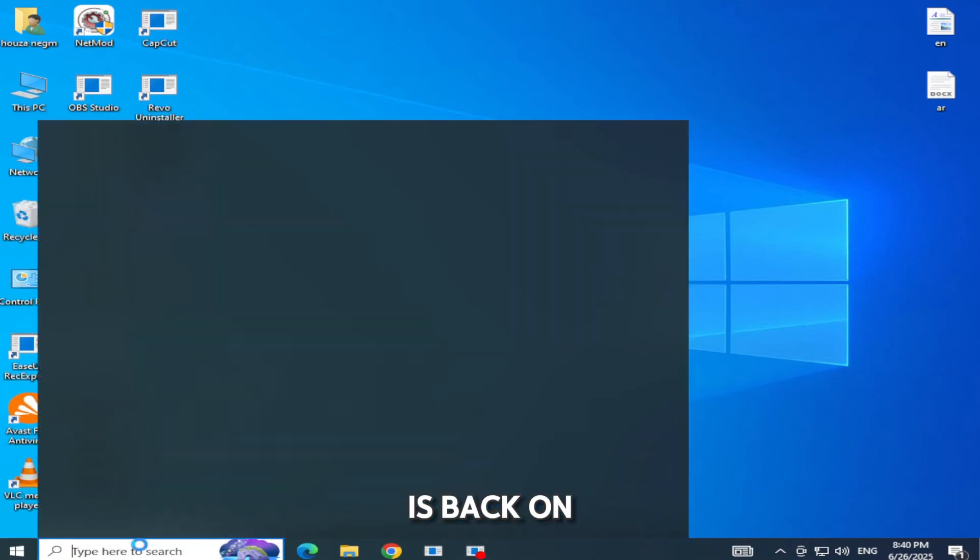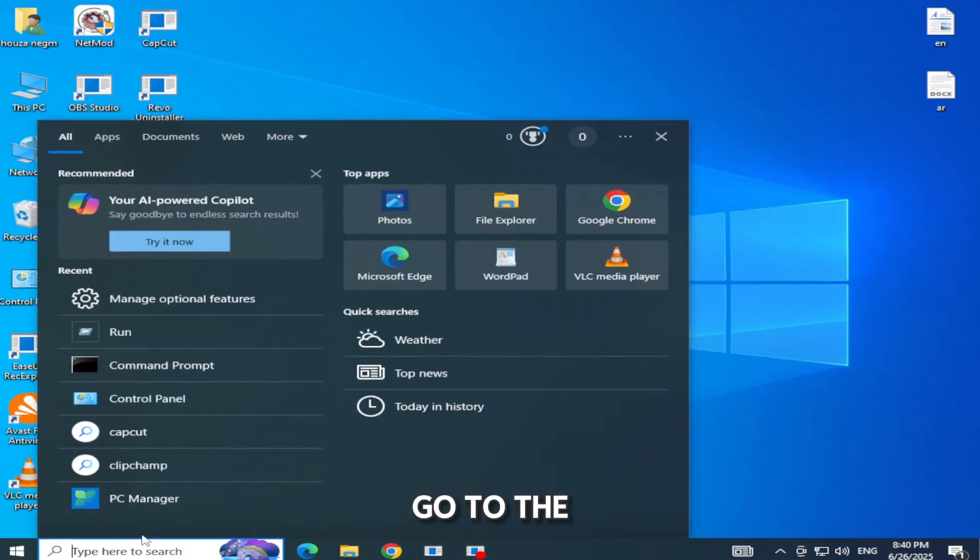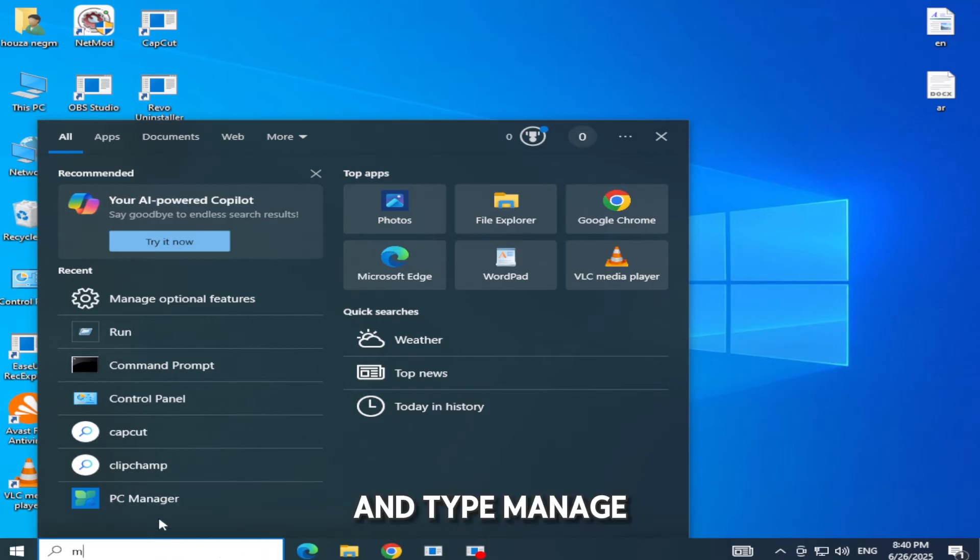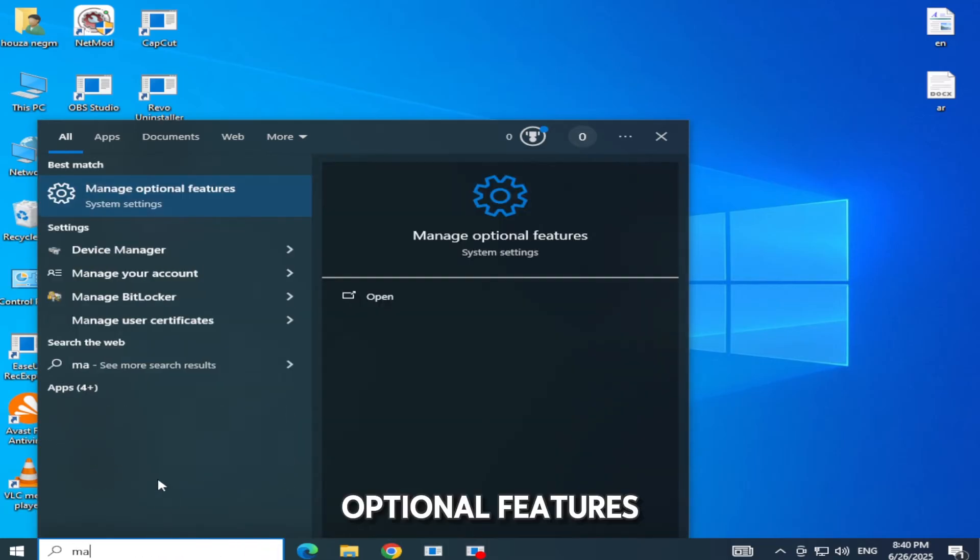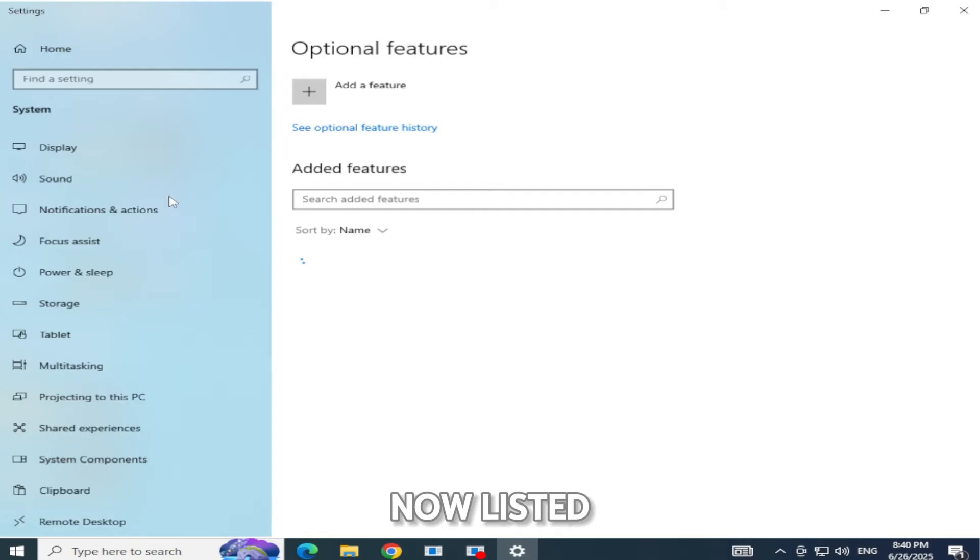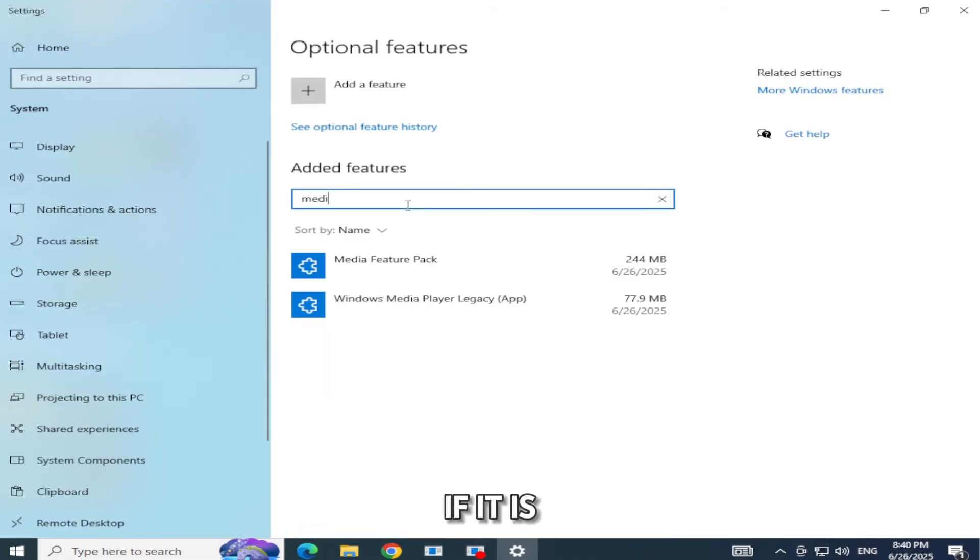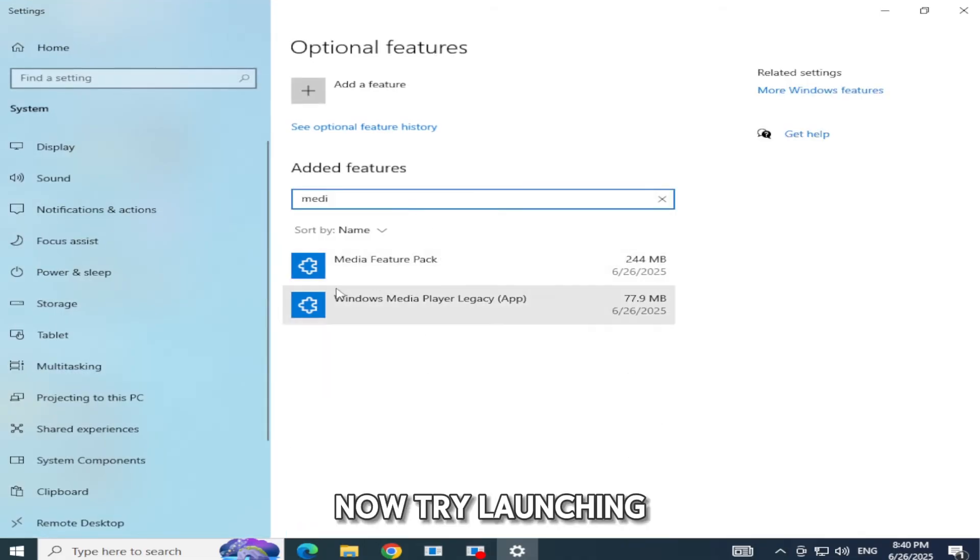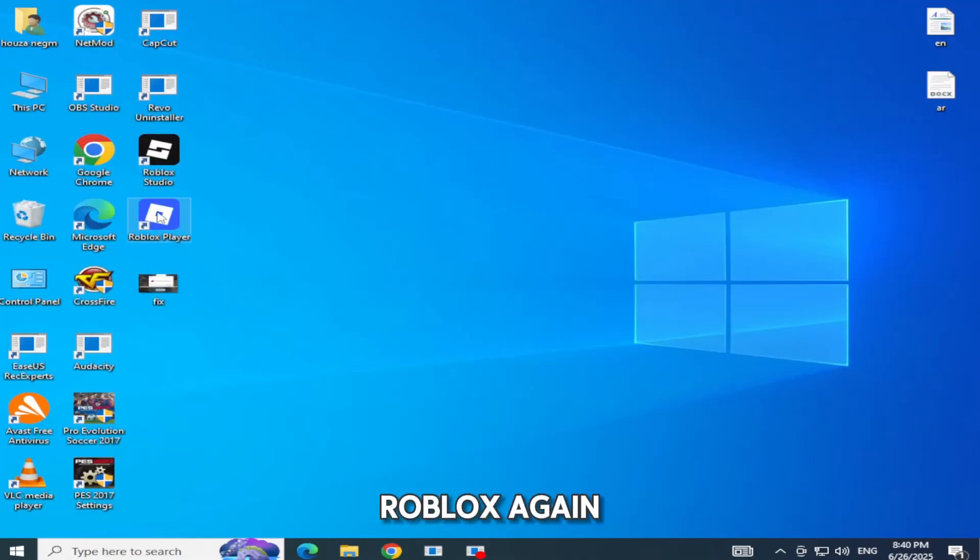Once your PC is back on, go to the search bar again and type Manage Optional Features. Open it and check that Media Feature Pack is now listed. If it is, you're good to go. Now try launching Roblox again.